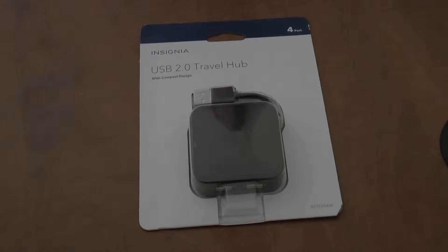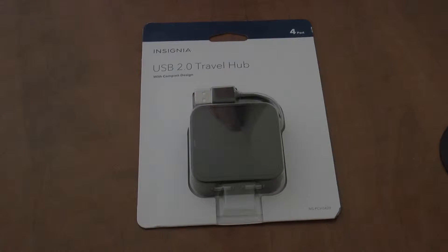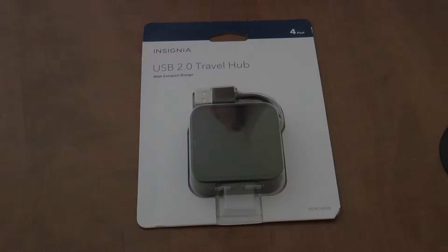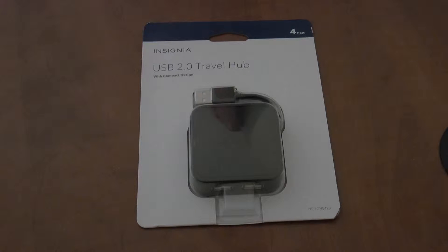Welcome back to the playlist. So today, one of the three videos I'm going to be doing for you is a USB 2.0 travel hub.